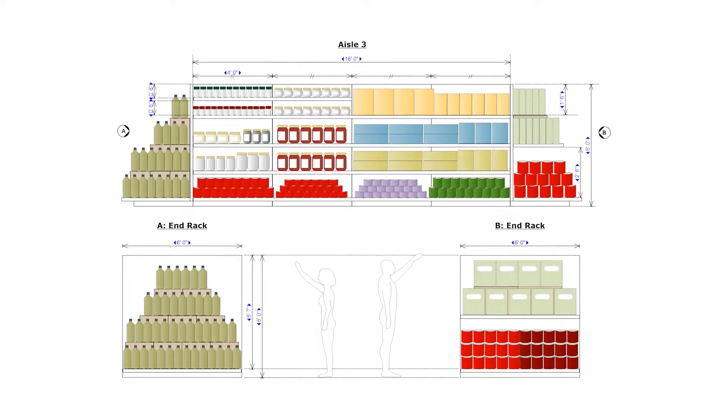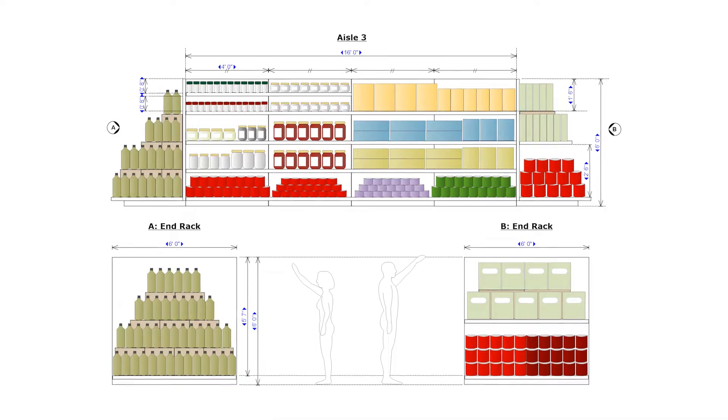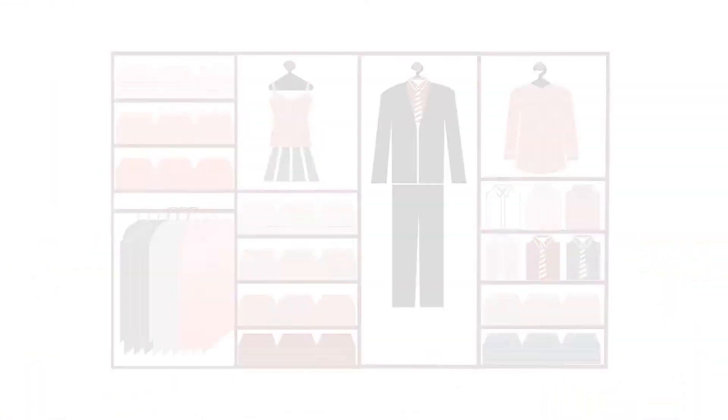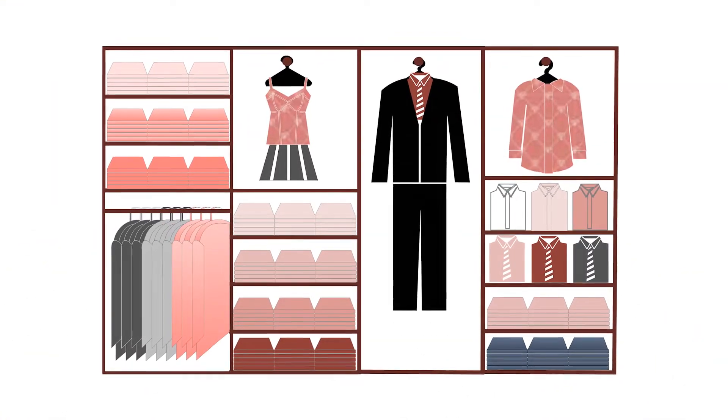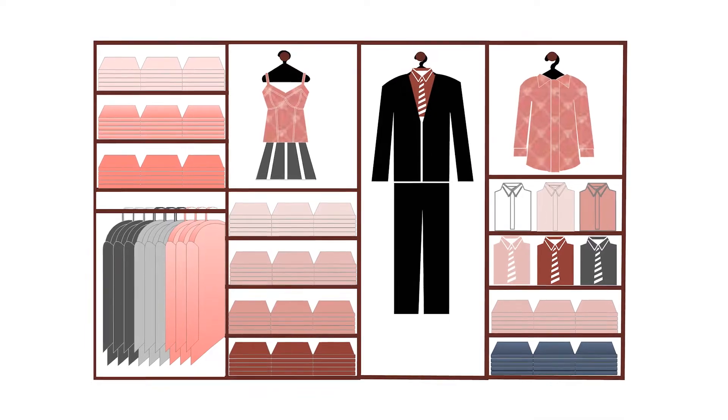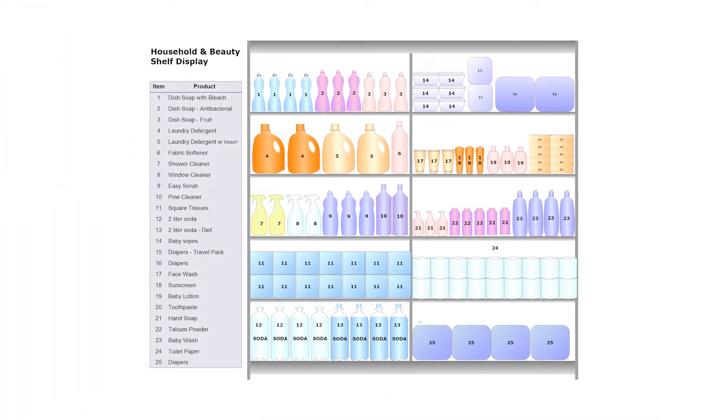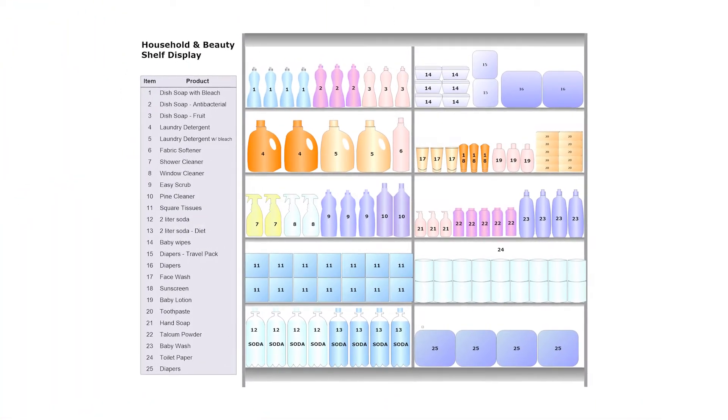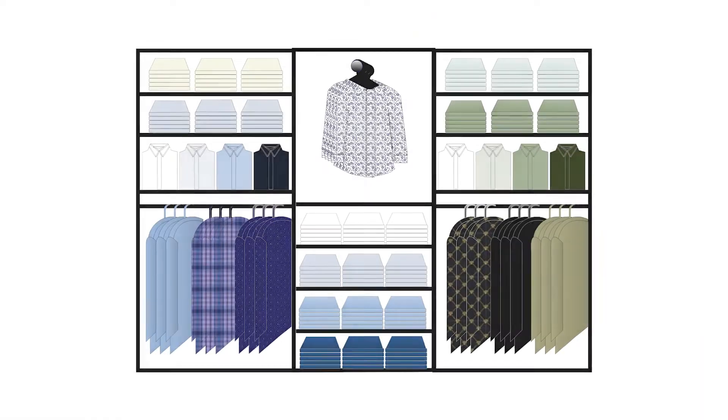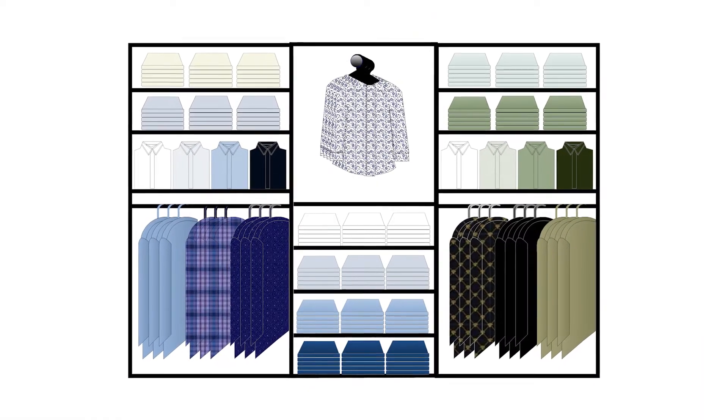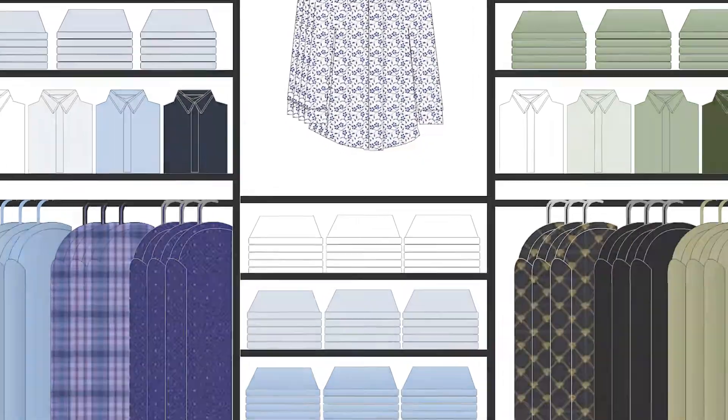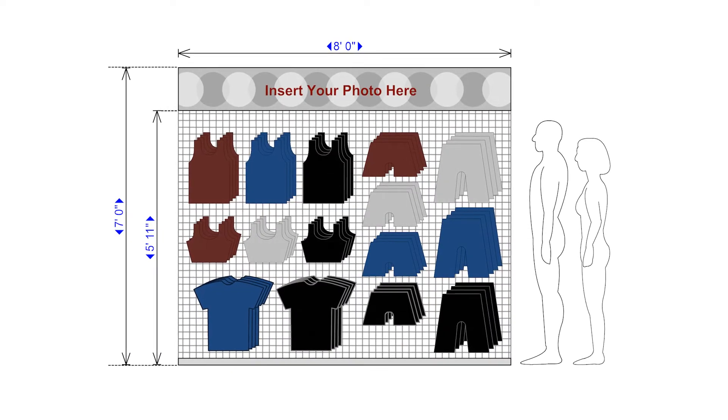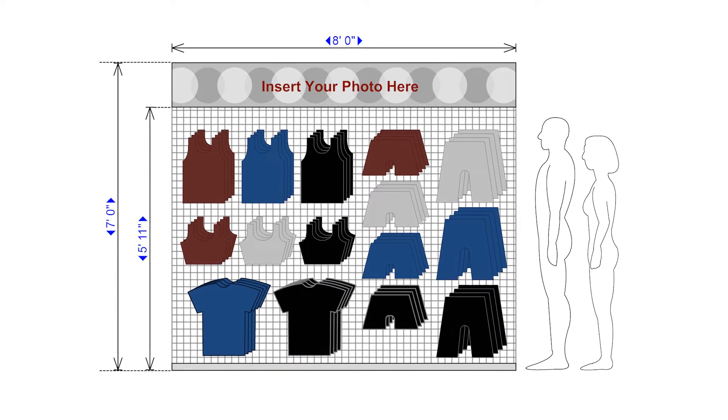A planogram is used in retail to show the placement of products on a shelf, which is important to maximizing sales and minimizing wasted space. Planograms are sometimes used by manufacturers to suggest optimum display for their merchandise at stores, or by store managers to help analyze retail performance and identify potential causes of lower sales.